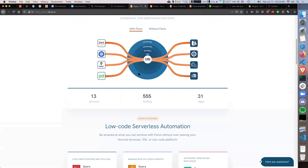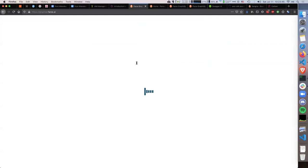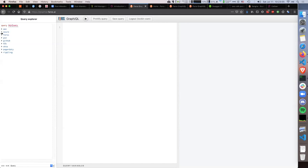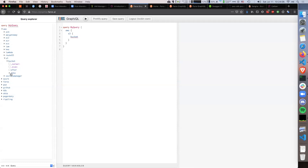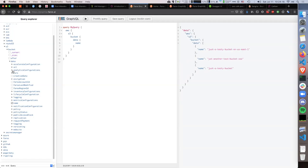This is our website, and we have this Explorer part here. What this opens is a GraphQL Explorer for my infrastructure. Let's delete the query and assume you don't know how to write GraphQL — that's also fine. You can click through the schema. What I'm interested in right now is figuring out how many of my buckets have encryption enabled.